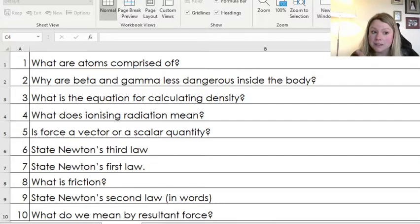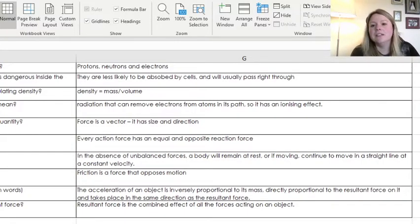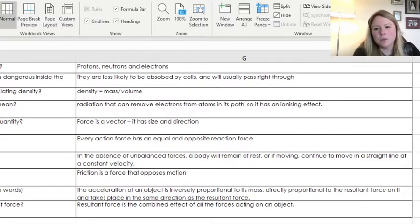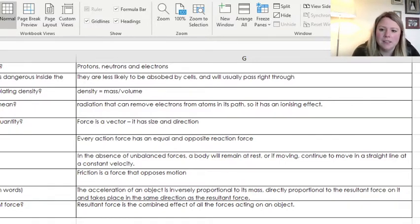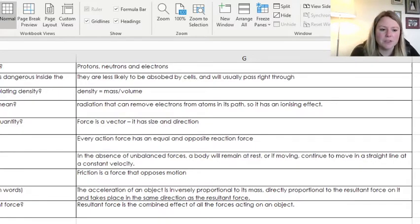Right, here are your answers. Pause and get those marked and corrected for me please. Thank you very much.